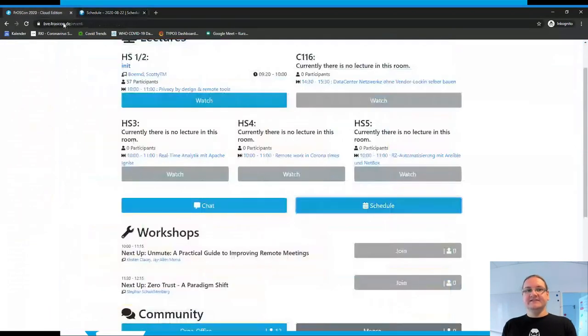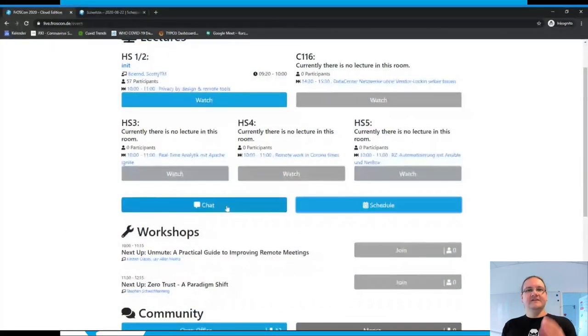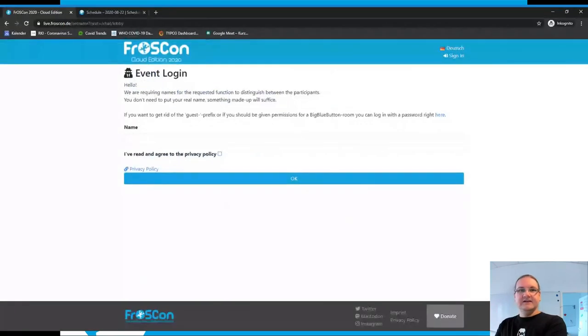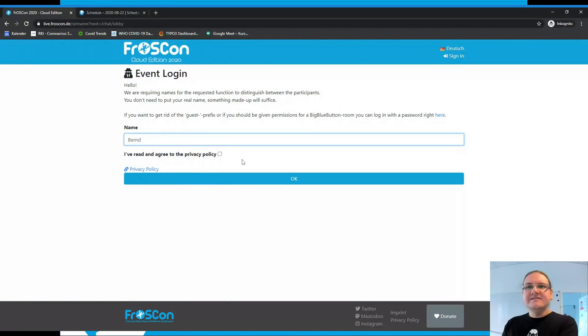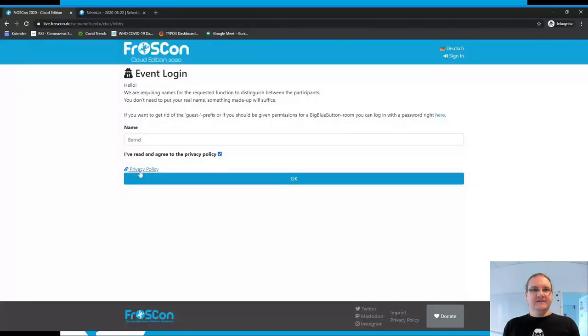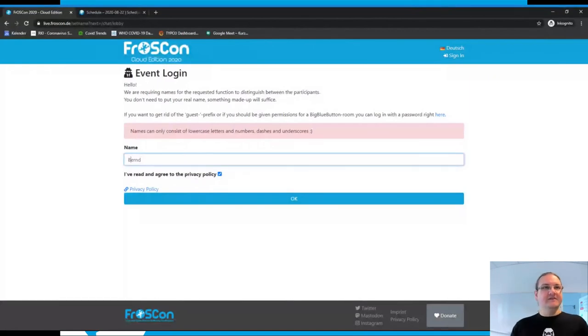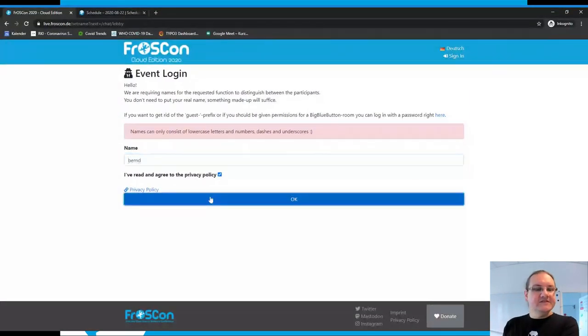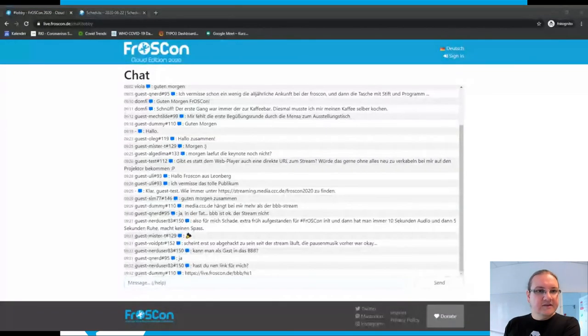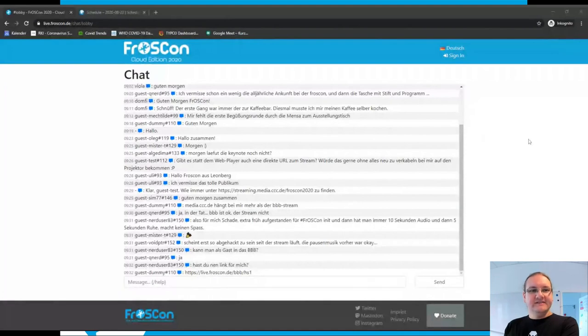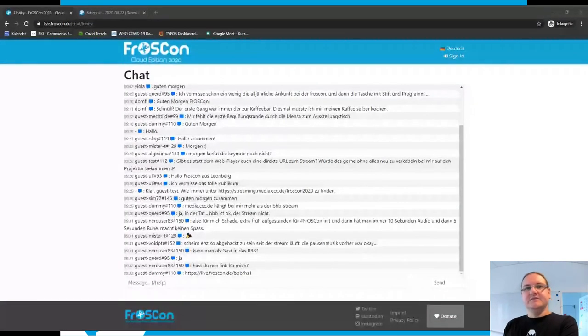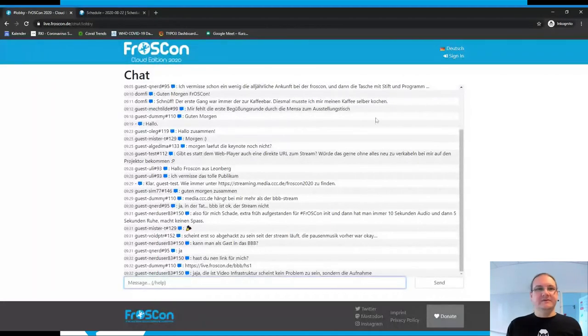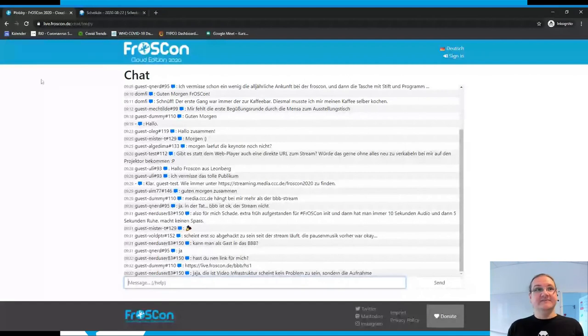A new addition is the chat. The chat room is a general chat room. Here you have to enter your name if you're not logged in, and you have to agree to our privacy policy, which is linked here. Here's a chat where we can do announcements and where you can chat with everybody who's joined the chat.